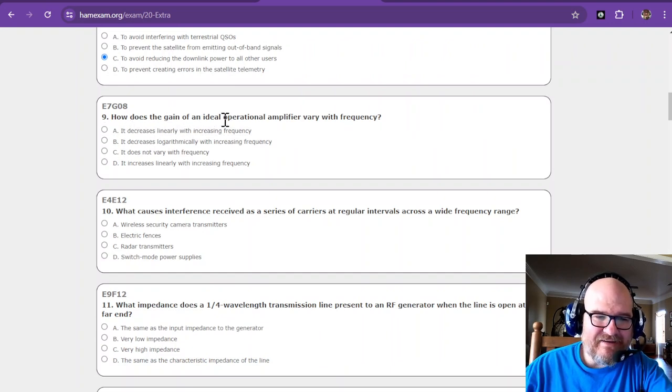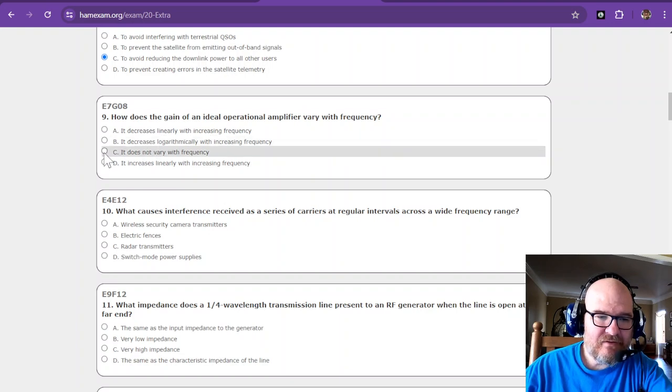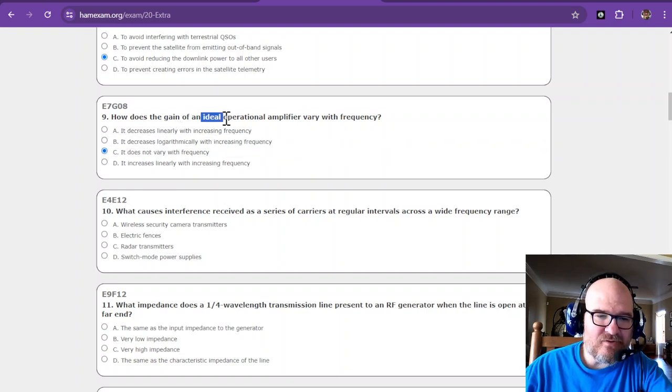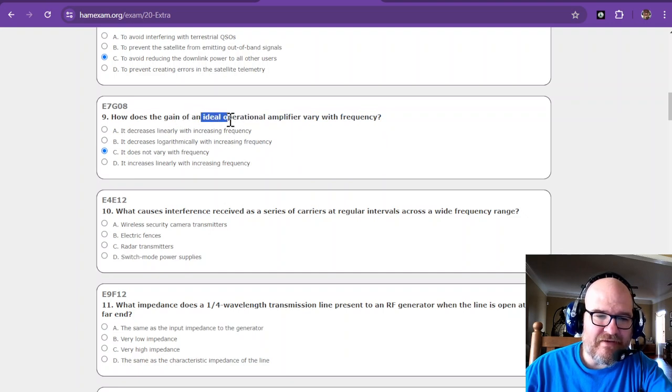How does the gain of an ideal op amp vary with frequency? It should not because it's in ideal world. So ideal was the key in that one. We don't work with ideal, but when you do designs you try to look at ideal.